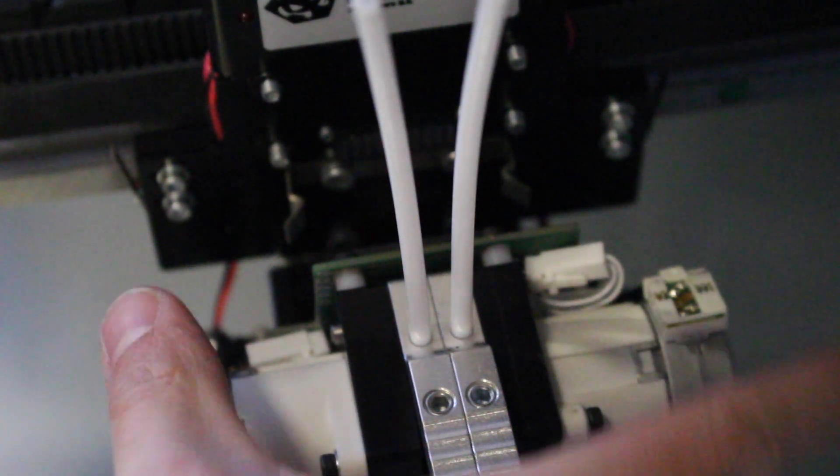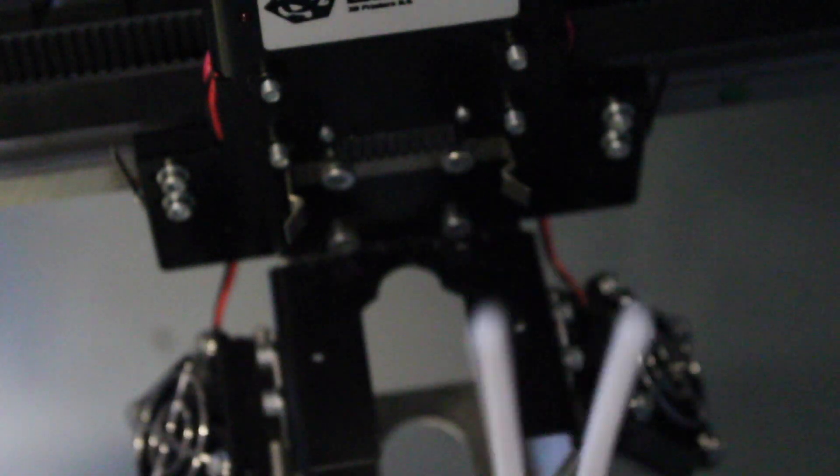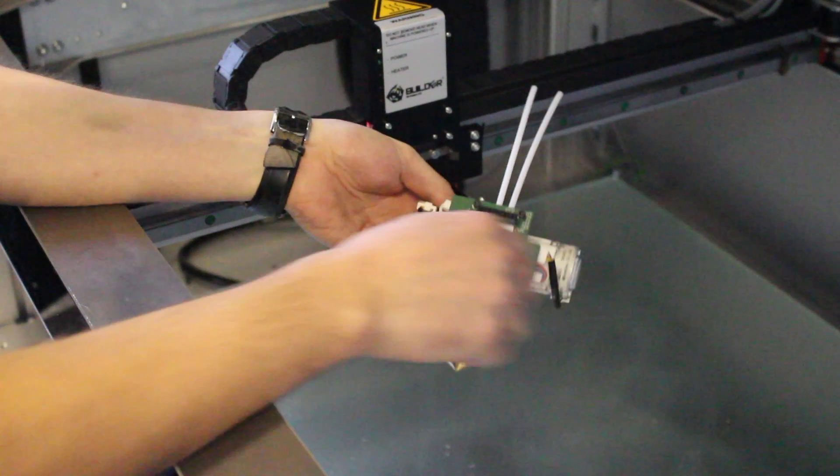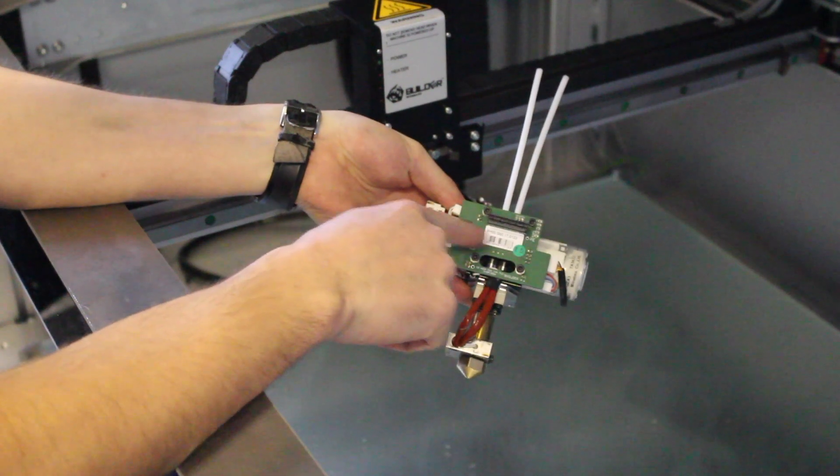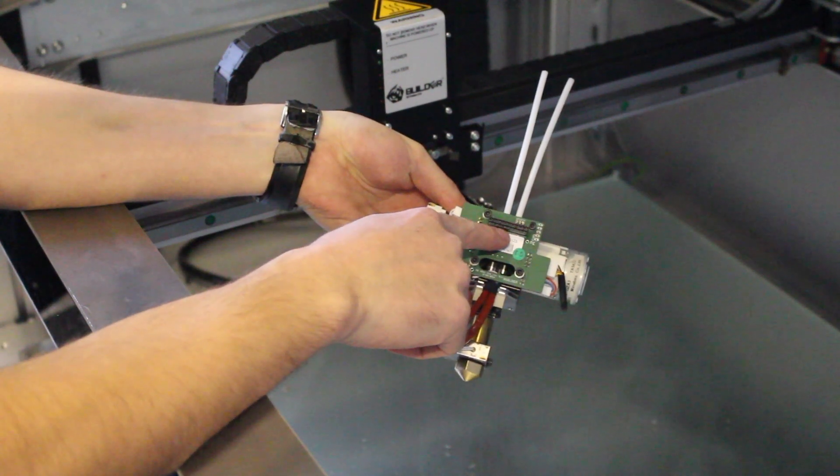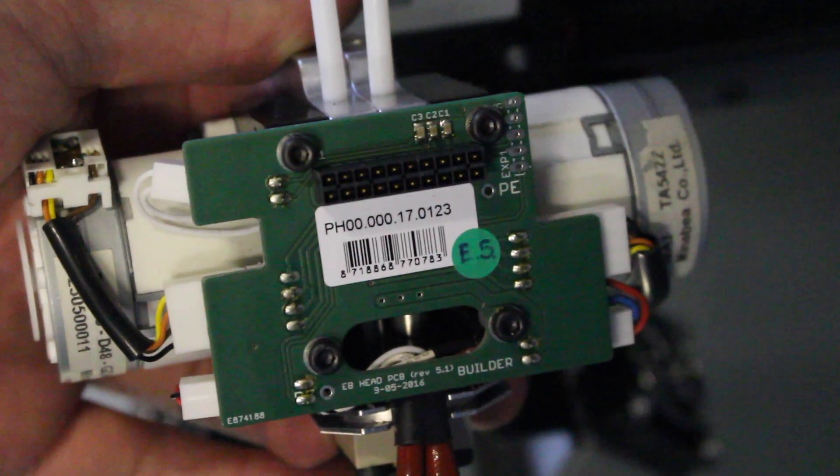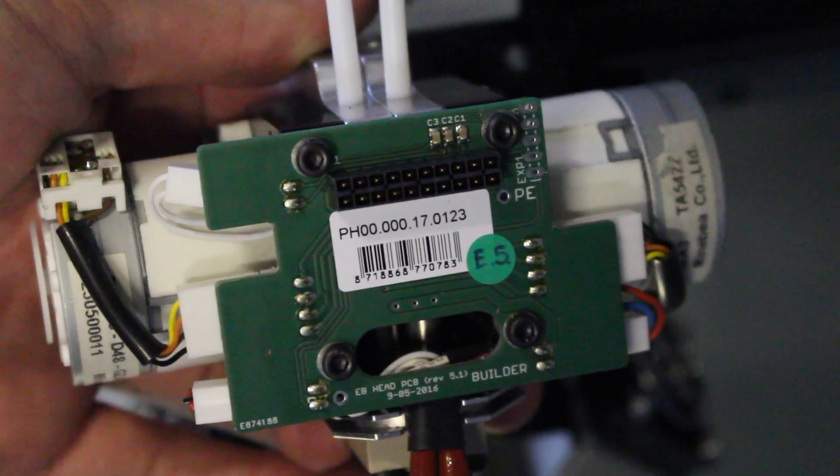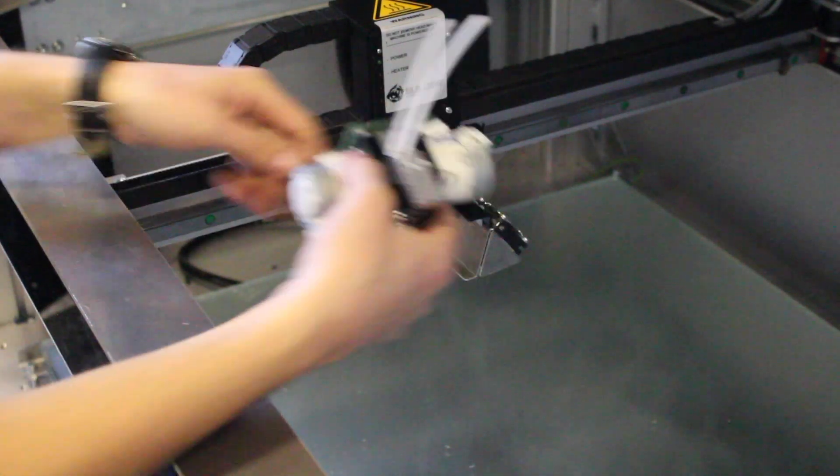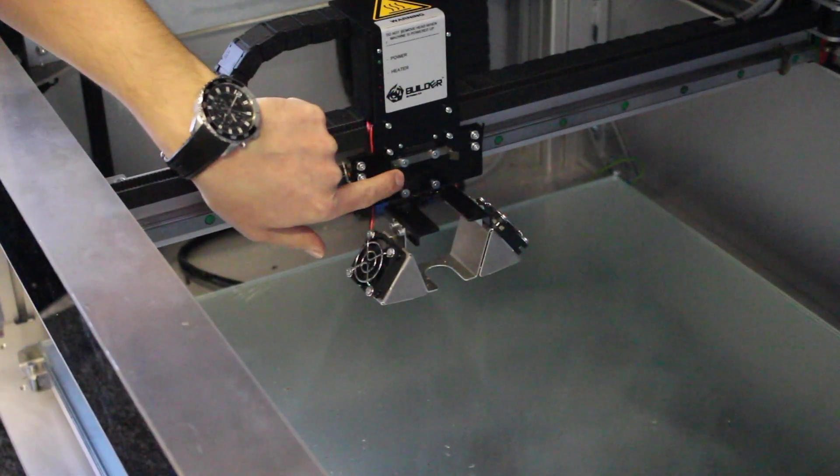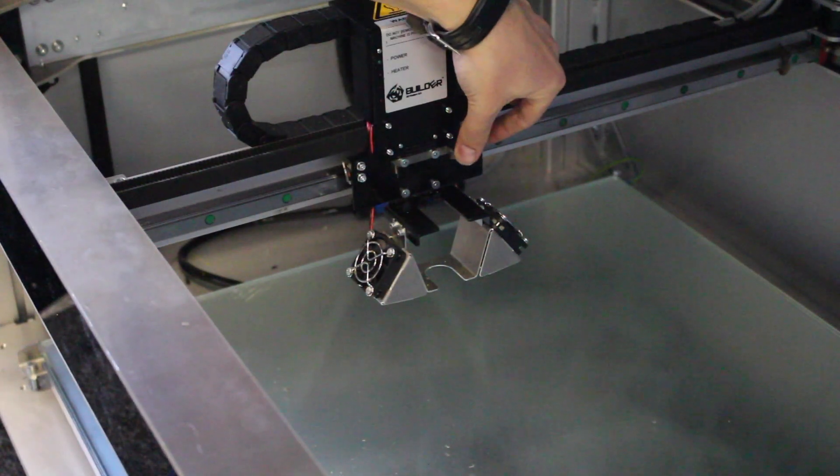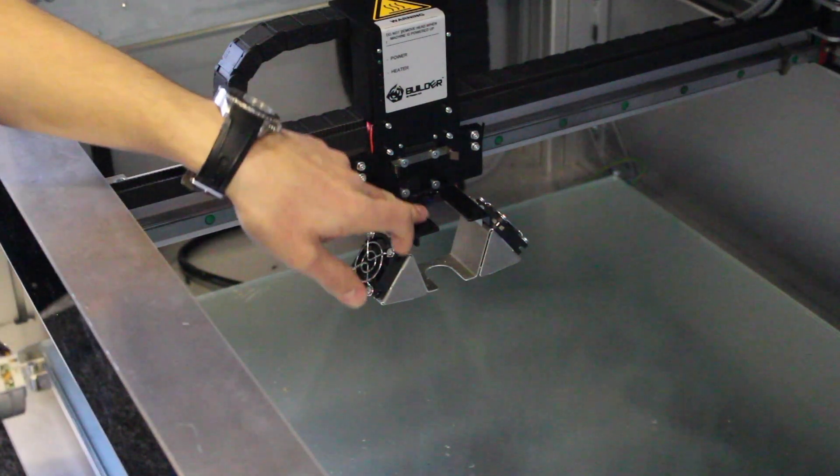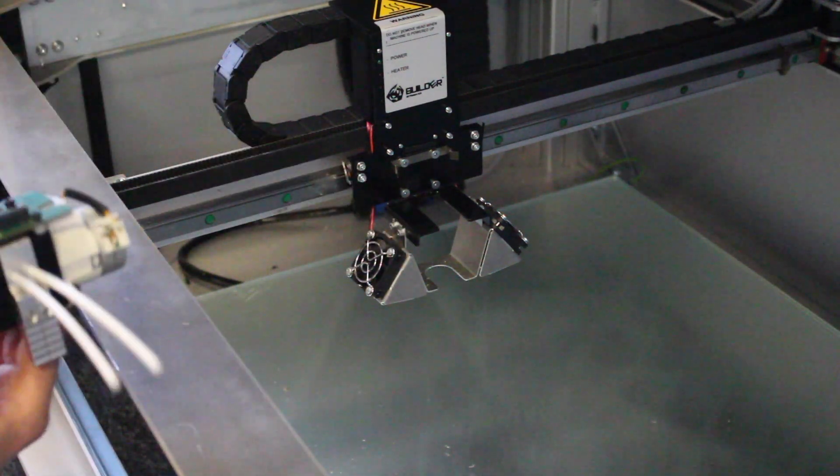It literally just slides back on when you need to replace it. So you've got this connection here, which obviously connects it up electrically. And then this is the sort of clip. It literally just slides across this bracket.